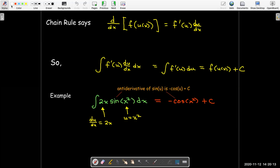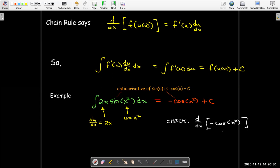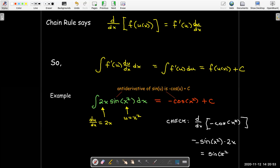We can do a quick check any time we find an antiderivative — we just check by taking its derivative. The derivative of cosine is negative cosine, but I already have a minus sine, so it would be minus negative sine of x squared, then take the derivative of the inside, 2x. And that gives me my integrand, which would be sine of x squared times 2x.